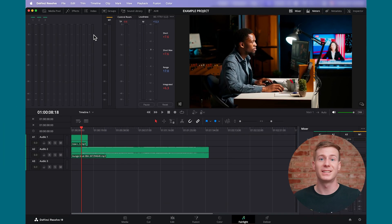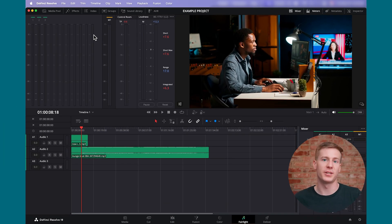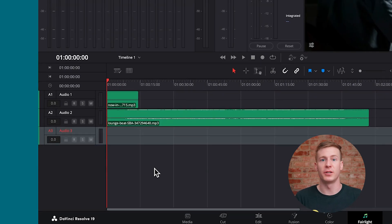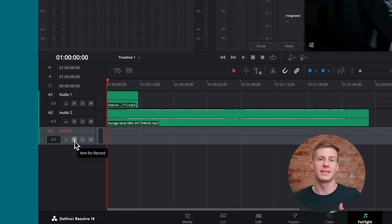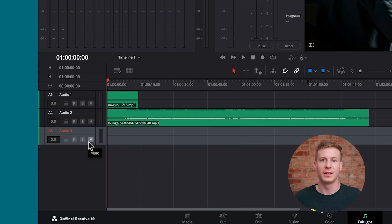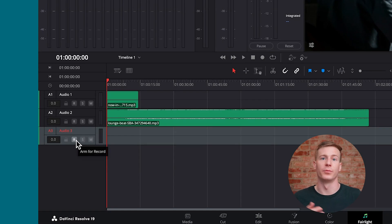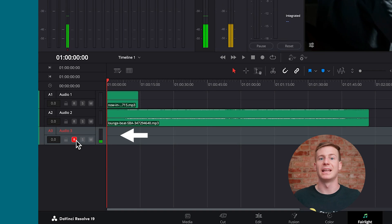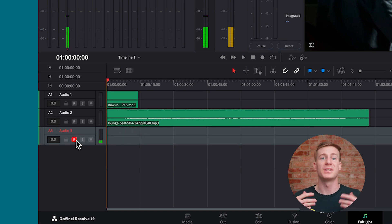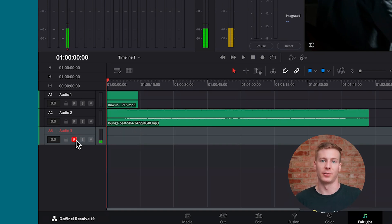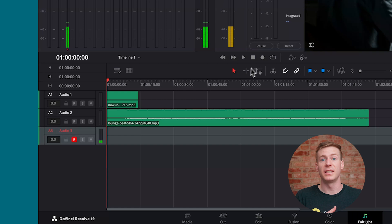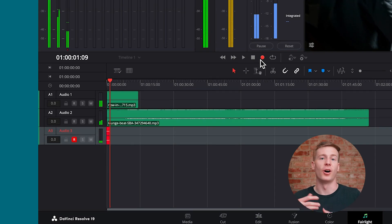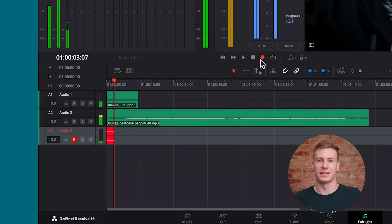Still, no audio will be recorded until you arm the track you want to record to. On an audio track, there are three letters: R, S, and M. Select R, which stands for arm for record. The moment you hit this, you'll see the dashboard light up and the audio levels move. Audio is now being captured from the microphone. From here, click the record button and the audio will start to appear on the designated track.